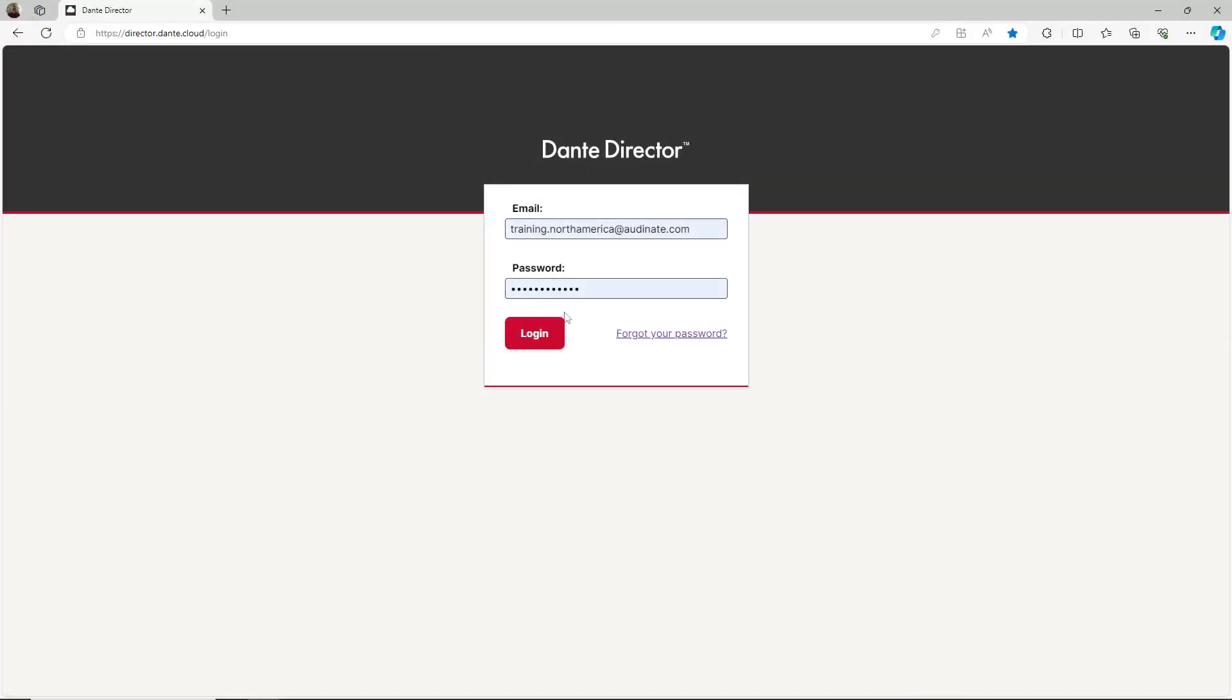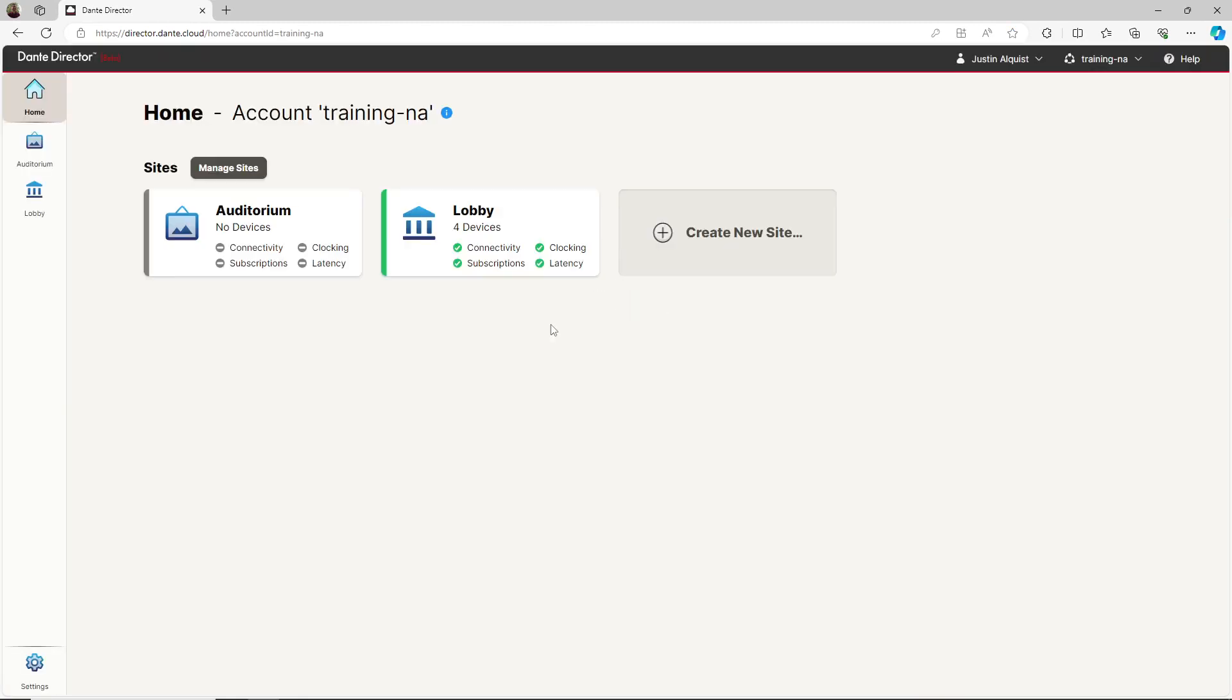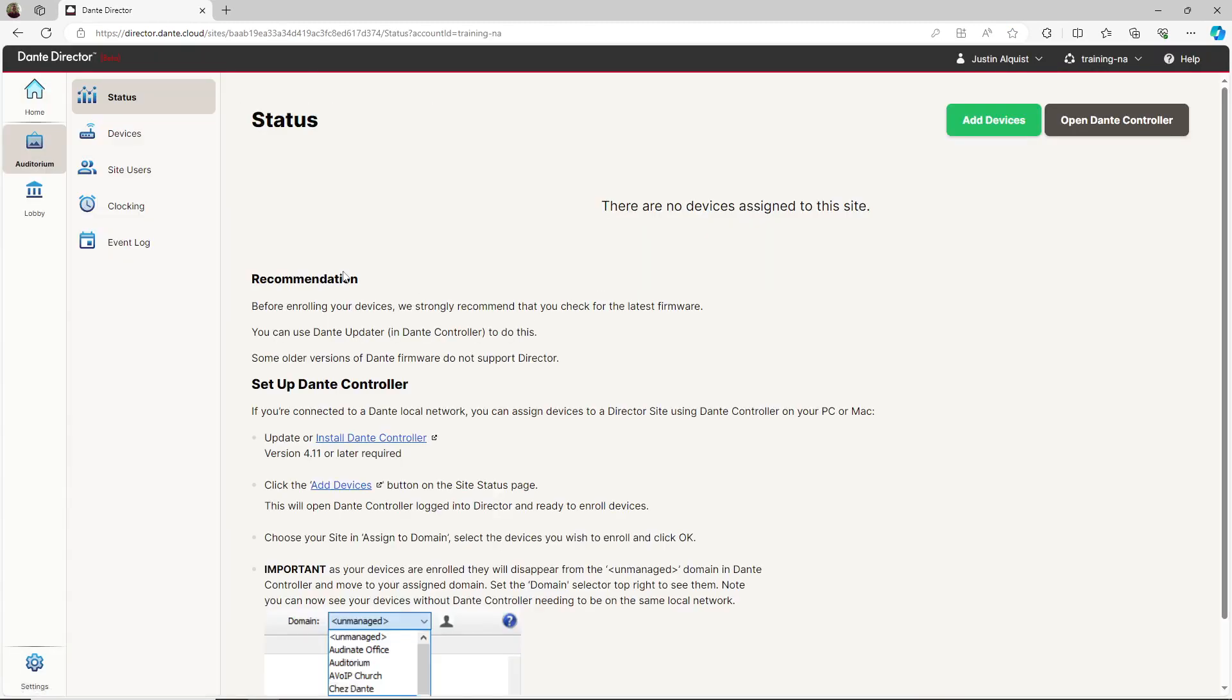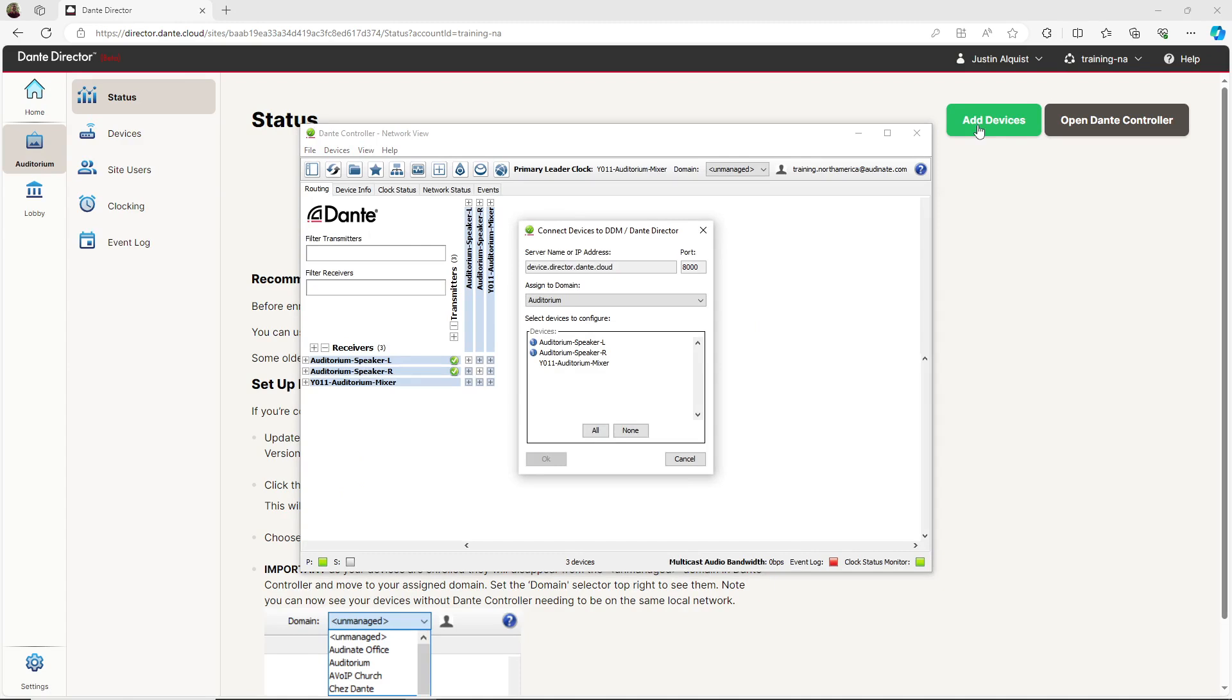To enroll the devices, I will log into Dante Director, navigate to the Auditorium site, and click Add Devices. Dante Controller will automatically open again, prompting me to enroll the devices into the Auditorium site.